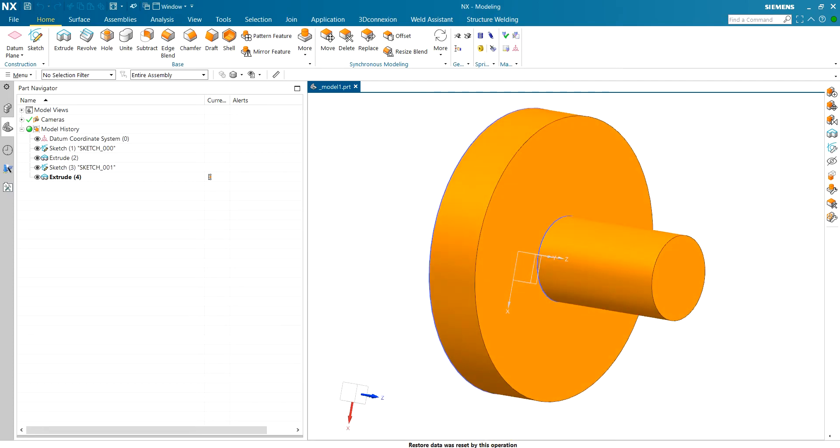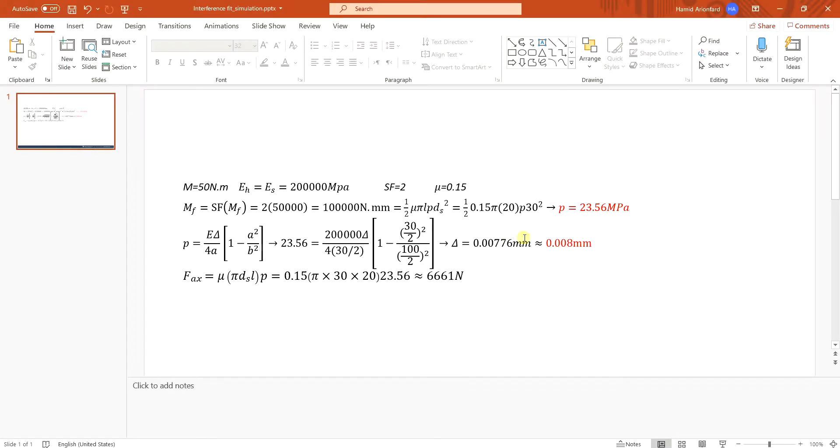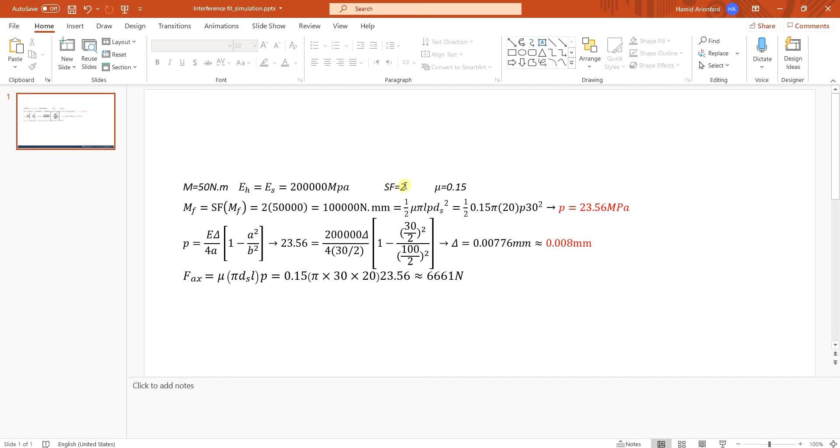Now I did some calculations to size the shaft properly. Here I want to transfer 15 newton meters of torque. Both hub and shaft are made of steel and I'm using safety factor of two and assuming the coefficient of friction of 0.15 between steel parts.